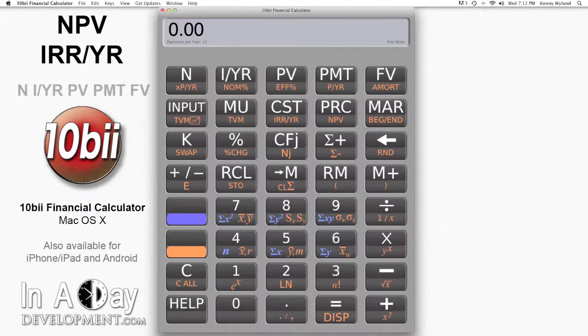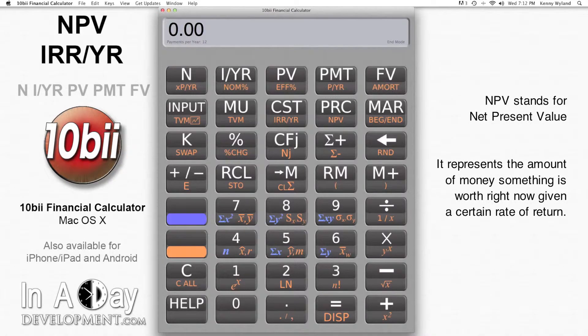NPV and IRR are the two main means of evaluating uneven cash flow deals. NPV stands for Net Present Value, and it essentially means the amount of money a payment stream is worth today, assuming a certain rate of return.